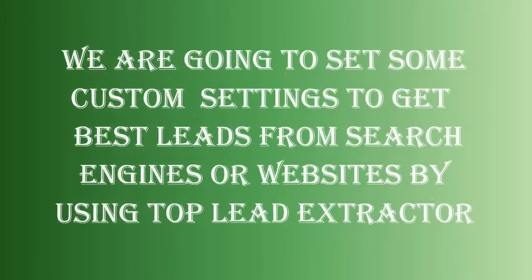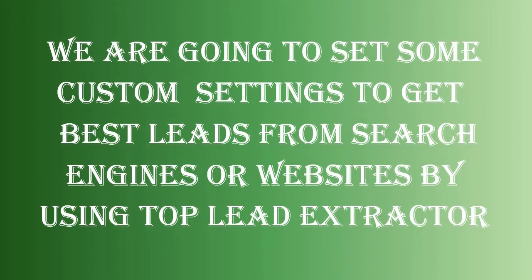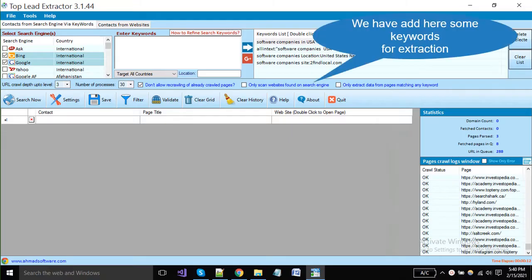Hello everyone! Today I will show you how you can set custom settings in top lead extractor software.